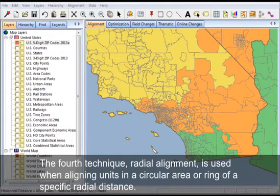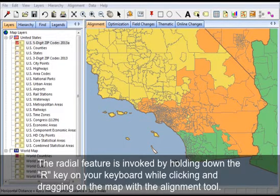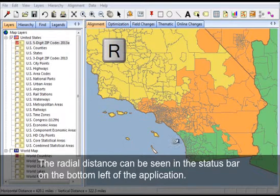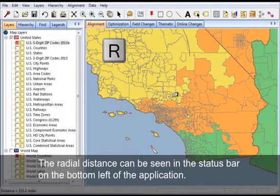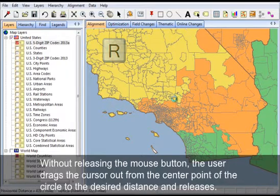The fourth technique, radial alignment, is used when aligning units in a circular area or ring of a specific radial distance. The radial feature is invoked by holding down the R key on your keyboard while clicking and dragging on the map with the alignment tool. The radial distance can be seen in the status bar on the bottom left of the application. Without releasing the mouse button, the user drags the cursor out from the center point of the circle to the desired distance and releases.